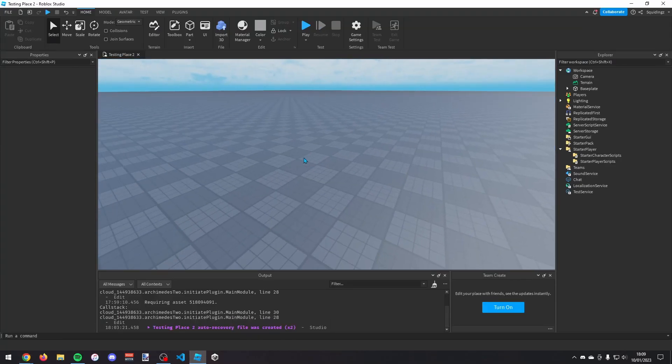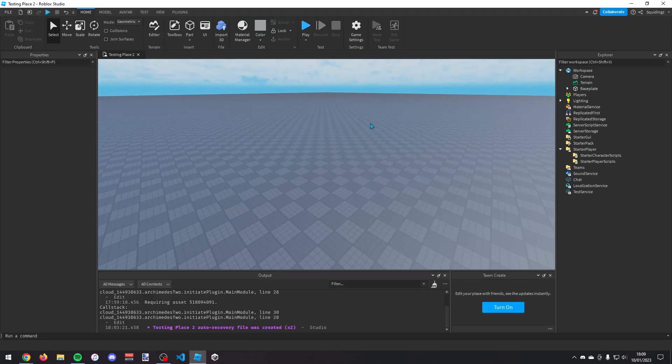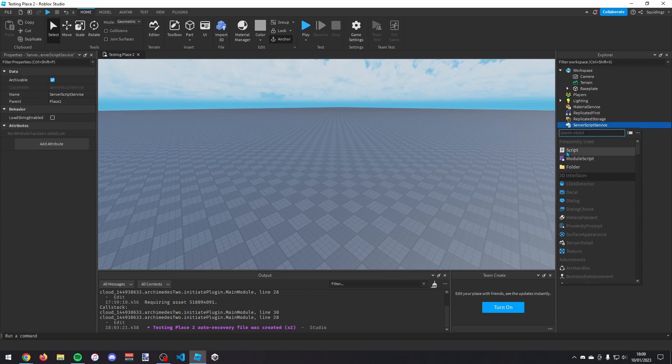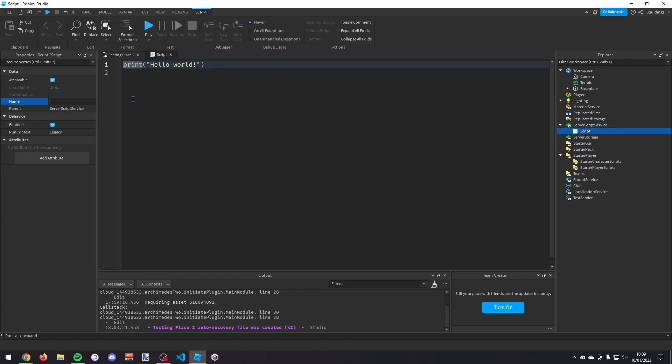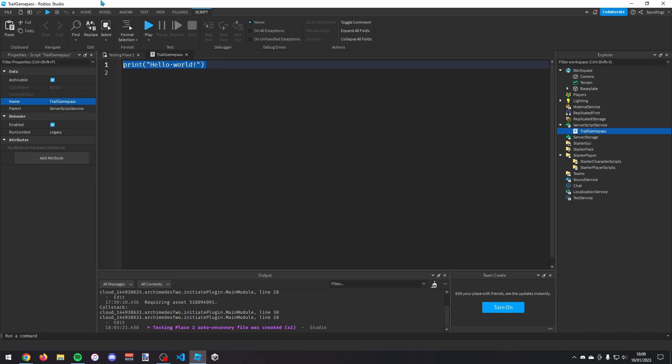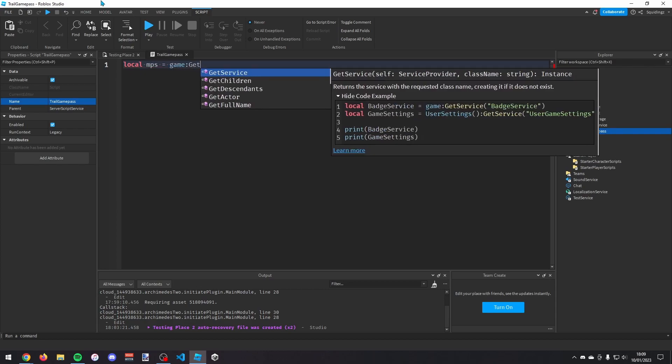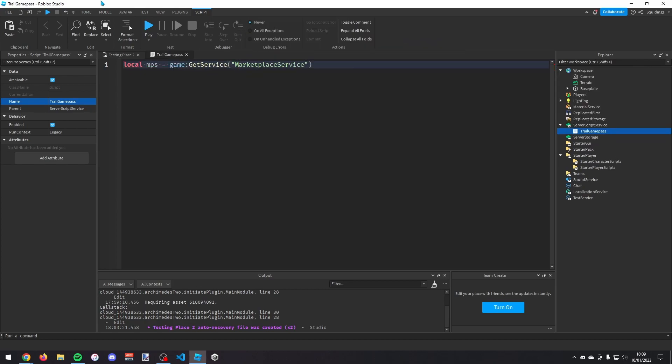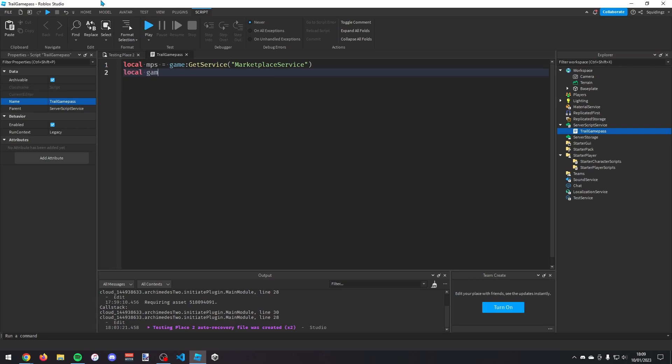So now you're in your game, you first of all want to make a script in script service. Just insert a script, I just call it trail game pass. And then in this script you first of all want to make a variable for marketplace service. So local MPS equals game colon get service marketplace service. And then we want one for the game pass ID. So local game pass ID equals and then you can paste that number.